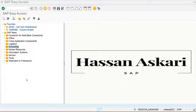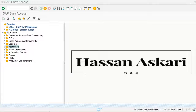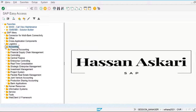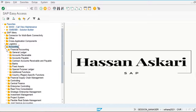In the previous class we discussed how to create the master data of customers and vendors. Today we are going to post the invoices of customers and vendors. Let's go in the system and create the customer and vendor invoices. I am going to the accounting tab in the SAP menu, financial accounting.